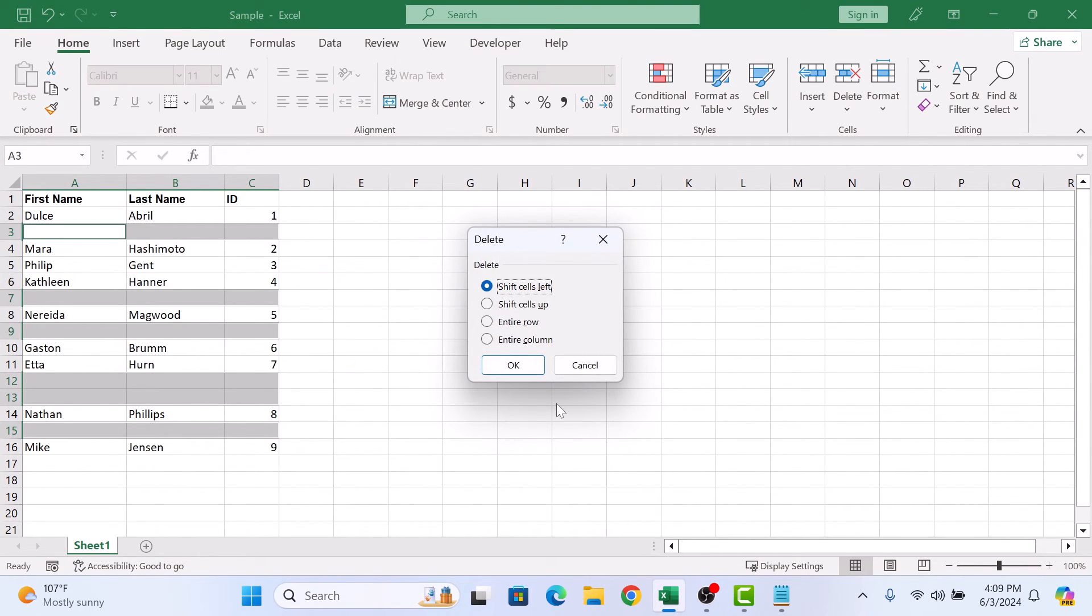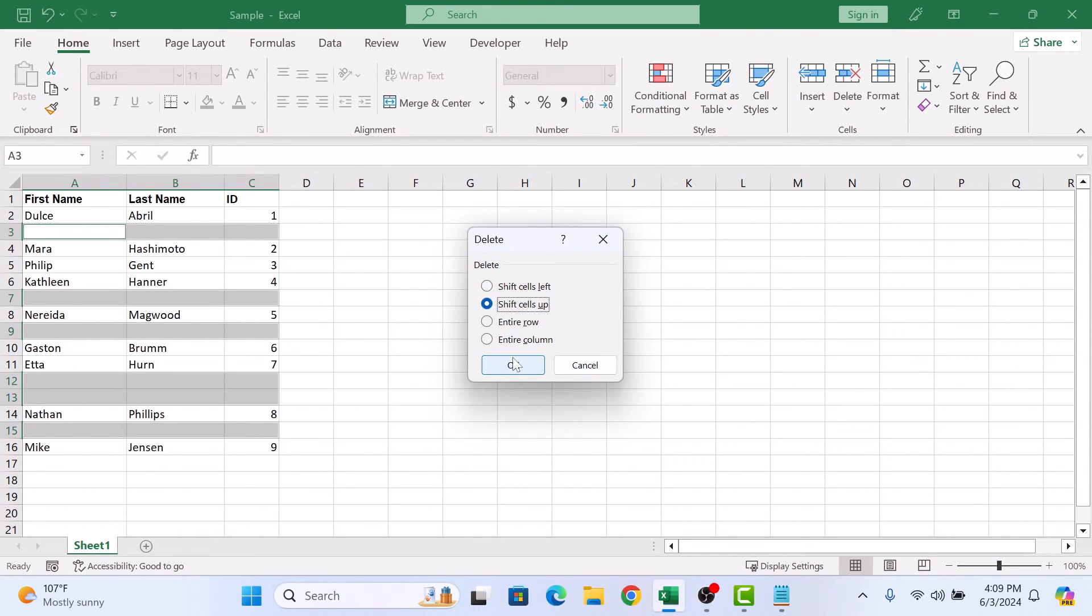A delete pop-up will appear. Select shift cells up and click OK.